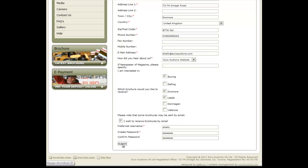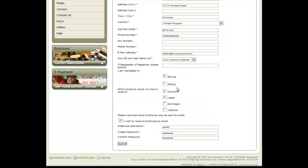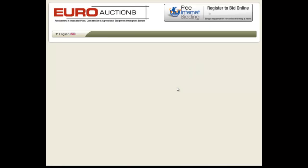Once you have submitted your details, you will receive an email confirming your username and password.